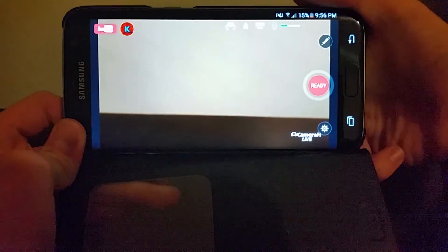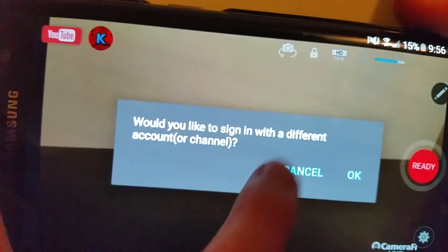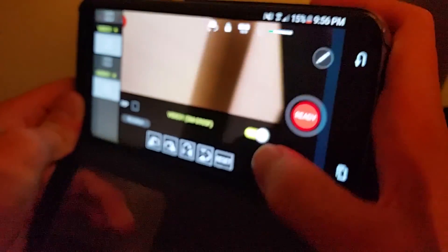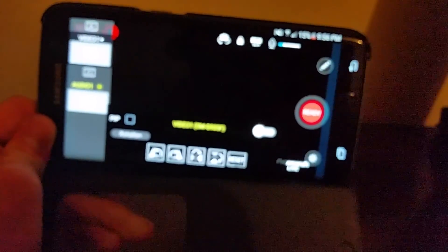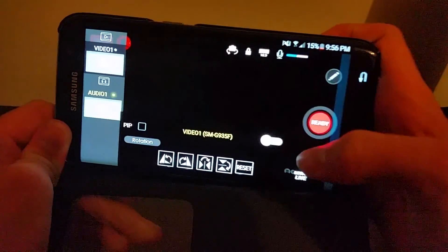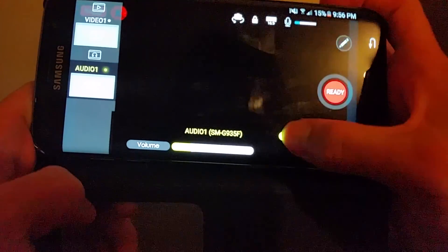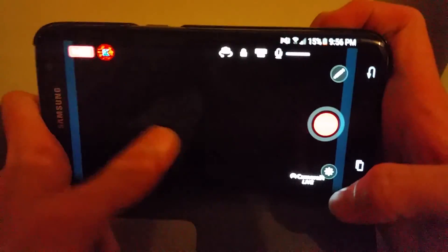We're going to click on Start. This does not automatically start the live stream. Looking at your options, you've got the YouTube logo and your channel — if you click that you can change between different channels. Swiping to the left, you've got video options where you can turn your camera on or off, and you can also turn the audio on or off.